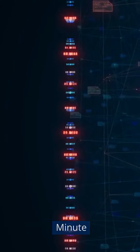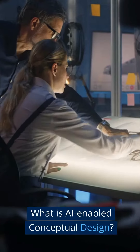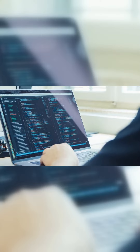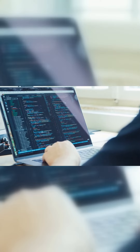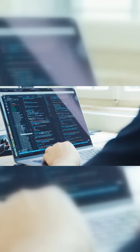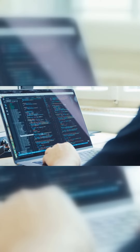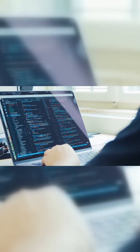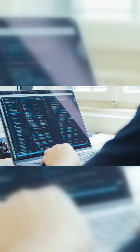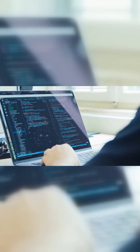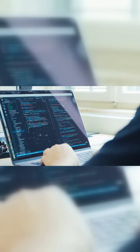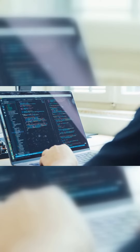Learn technology in a minute. What is AI-enabled conceptual design? AI-enabled conceptual design is the use of artificial intelligence, AI, algorithms to enhance the process of conceptualizing and designing new products, services, or systems.